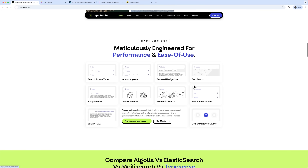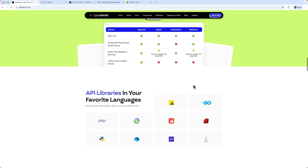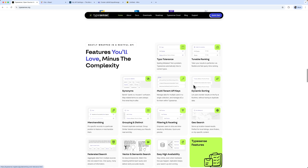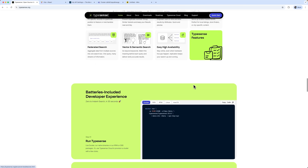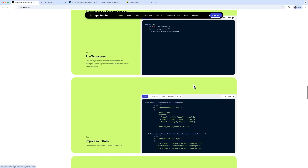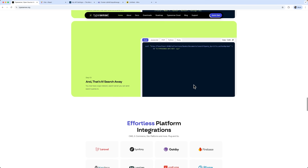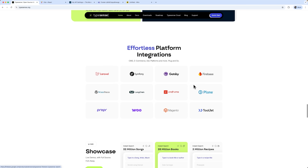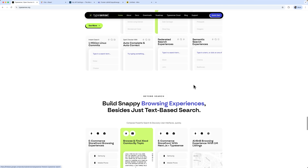Wrapping up this build, we now have a complete movie search engine. It showcases Typesense's strengths: incredible speed, robust typo tolerance, and effortless implementation. It delivers the kind of intelligent search experience that's hard to achieve with Elasticsearch's complexity or Algolia's cost.